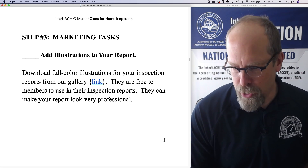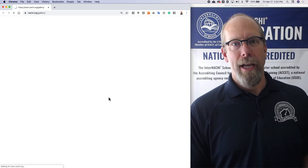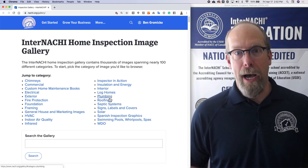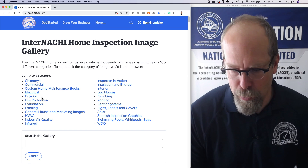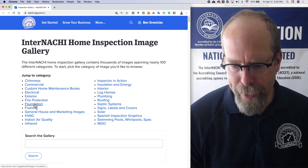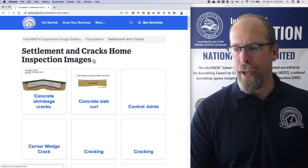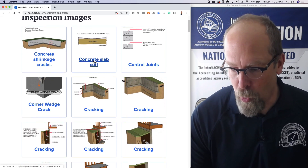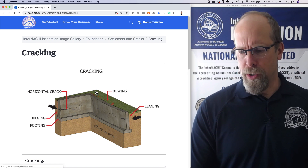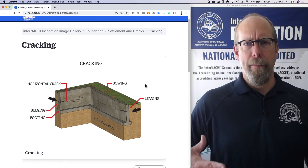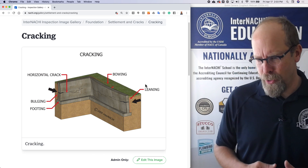Click the link — they're free for members to download from the gallery and upload into your inspection report. Let's say you want something about the foundation. You go to foundation and maybe you have a settlement crack and you want to explain what you are observing — you're seeing horizontal cracks and leaning and bowing of the foundation wall, and then there's this illustration.